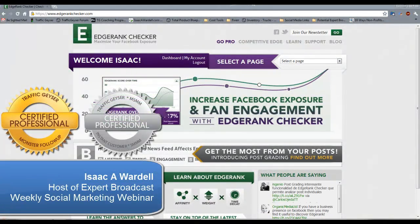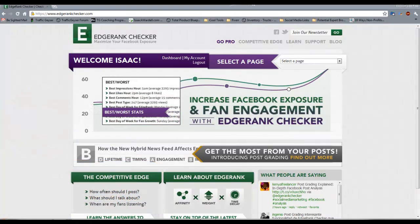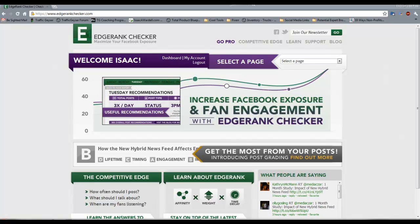Hey everybody, Isaac Wardell here. I wanted to show you Edgerank Checker Pro today. If you've watched some of my previous videos, you'll have heard me talk about Edgerank Checker. I did a video when they first came out and they had a free version — they did not yet have a pro version, and it had limited features at that point. It was still a great product and I've talked about it on my blog.